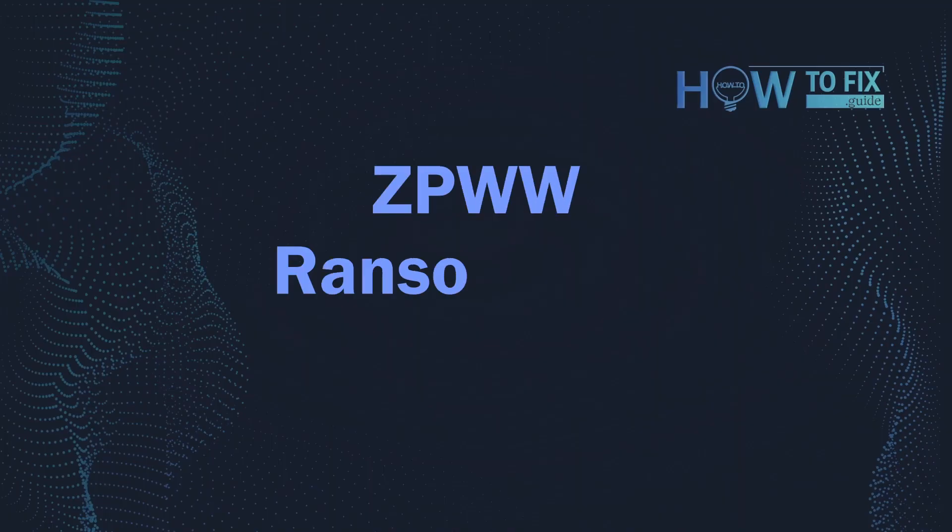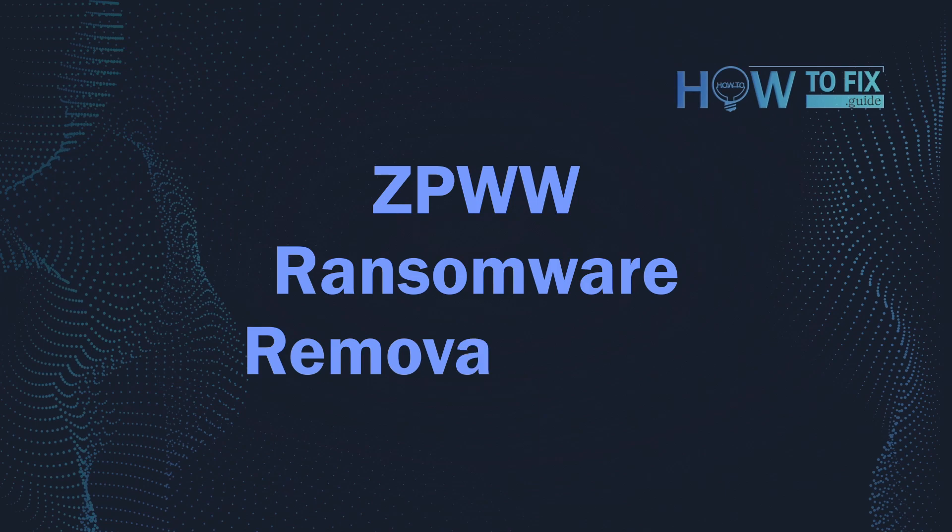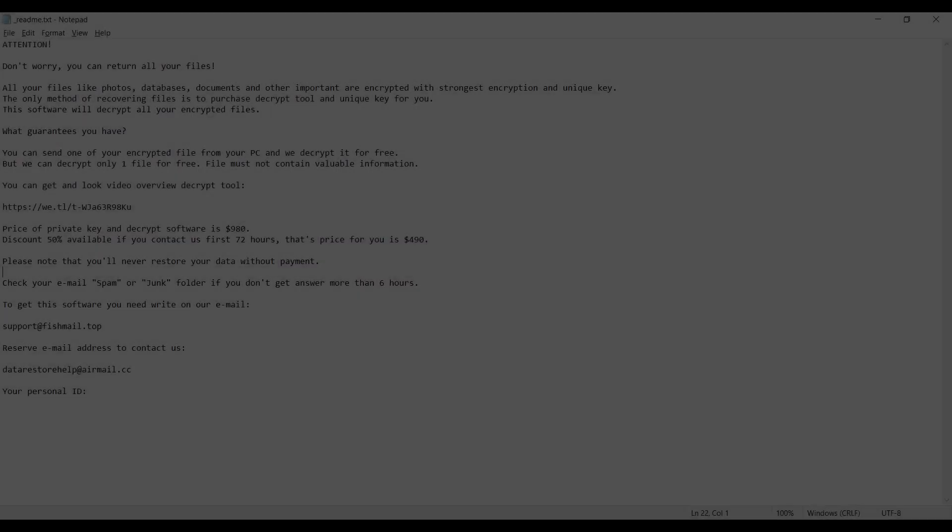Hello, ladies and gentlemen. Today I would like to explain how to remove ZP2EE ransomware.